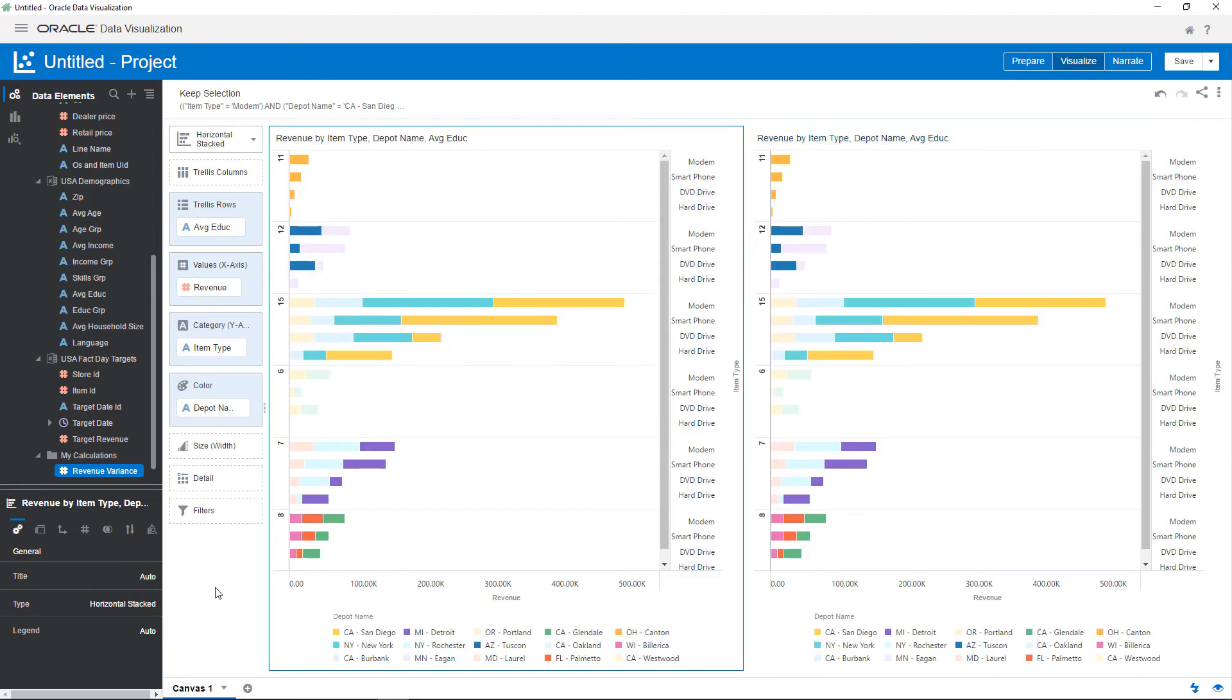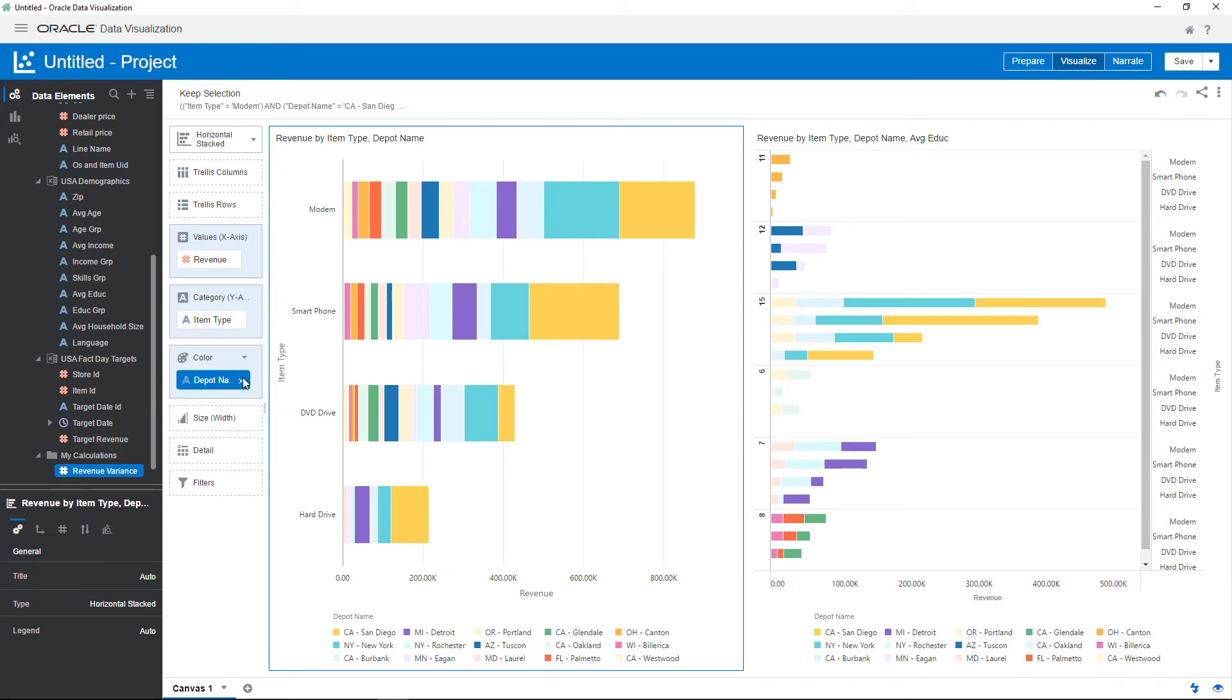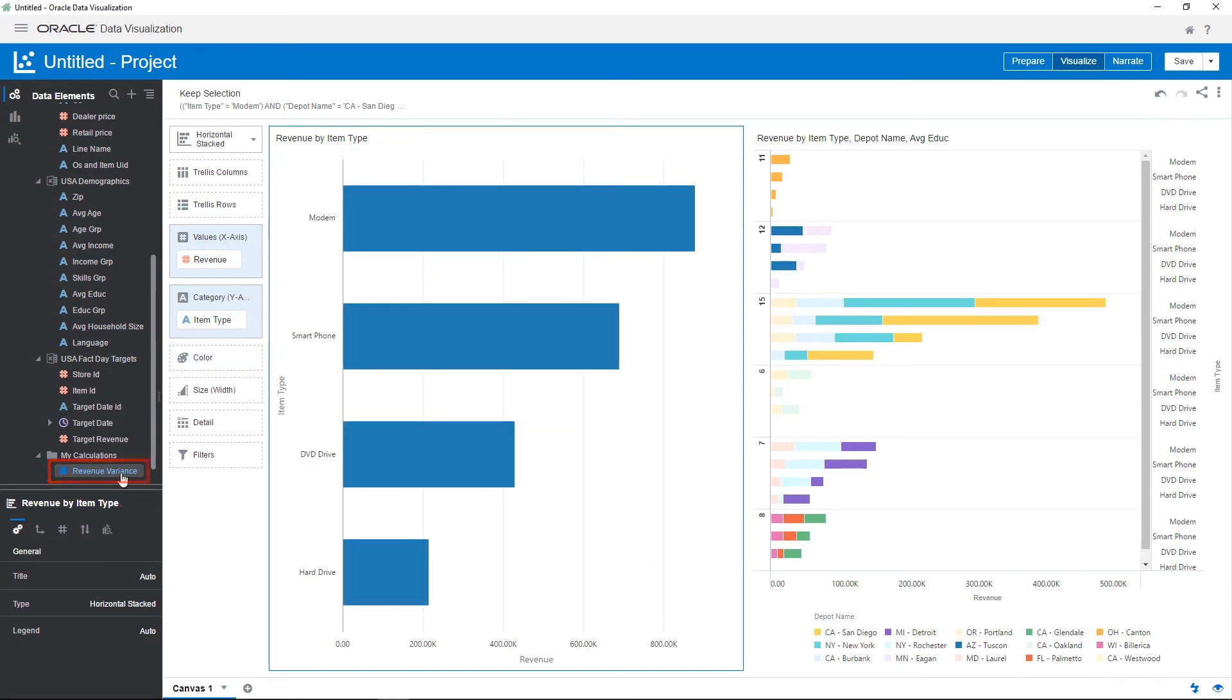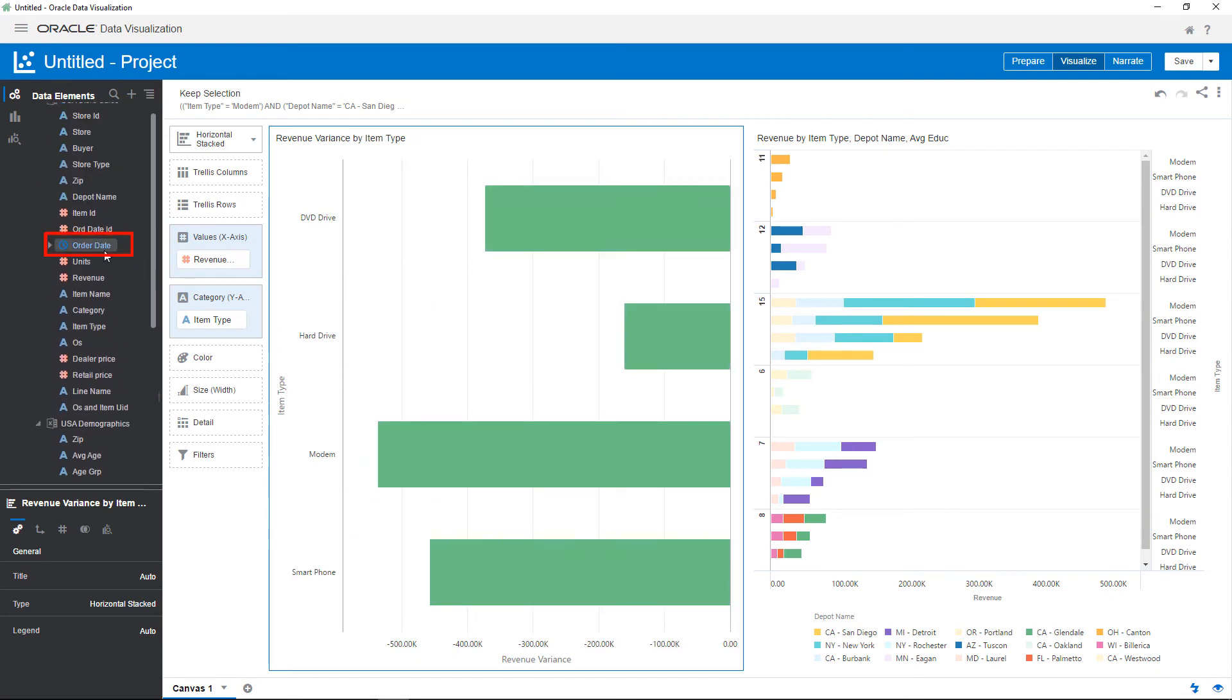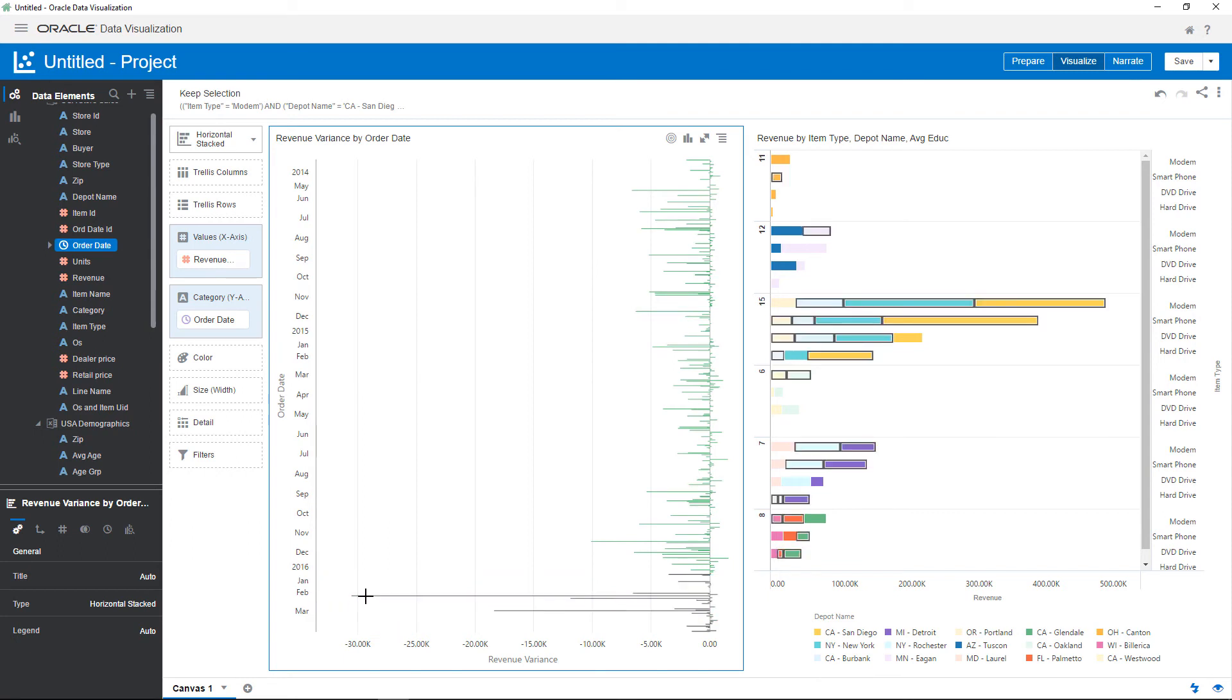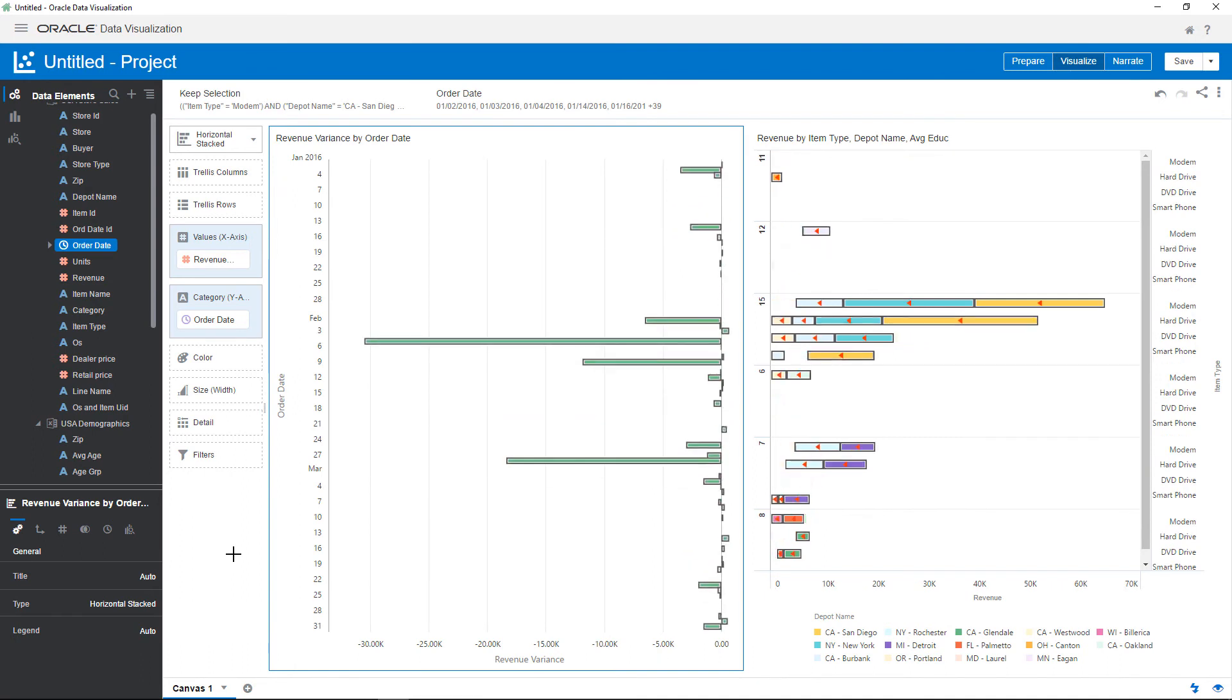Delete average education and depot name from the chart. Replace revenue with revenue variance from the My Calculations folder and item type with order date. Focus the visualization on 2016 by adding a marquee and keep only those values. The filter is applied to both visualizations.